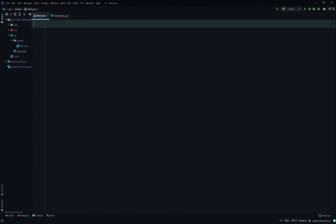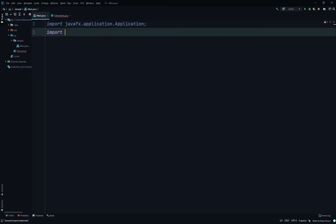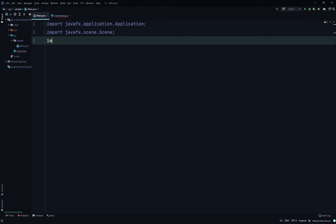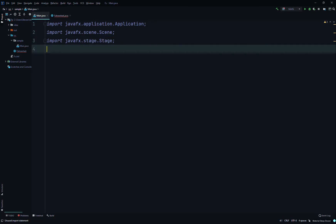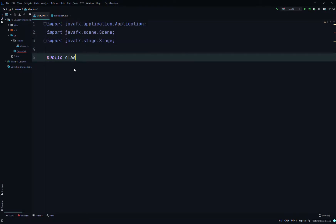We'll go to the main class to create the scene and the primary stage. This way we only have to import a few things in this class since we're using two classes this time. In the other videos all the code was done in one class. So import javafx.application.Application, import javafx.scene.Scene, and import javafx.stage.Stage. Then public class Main extends Application.